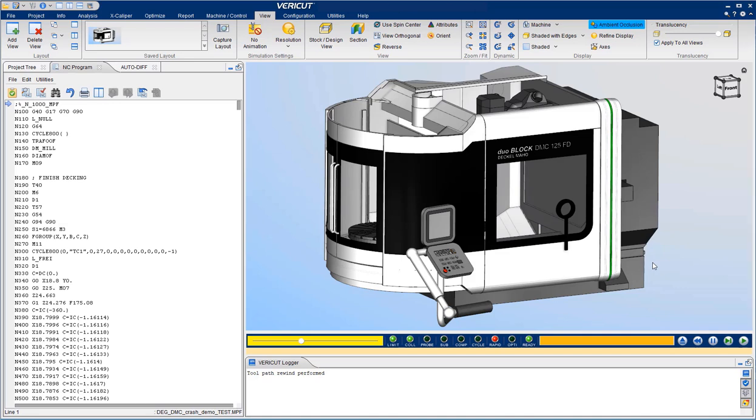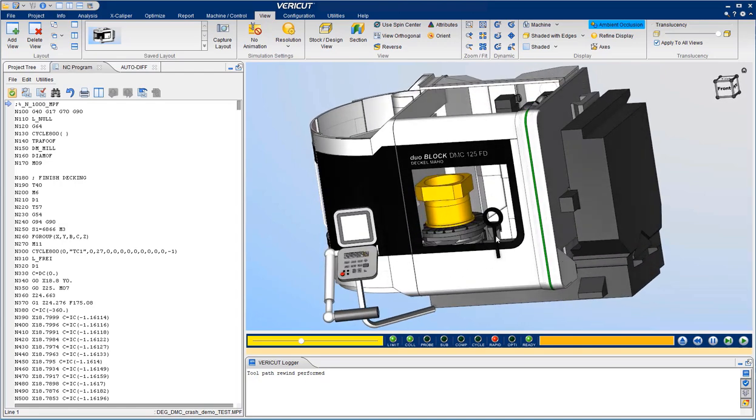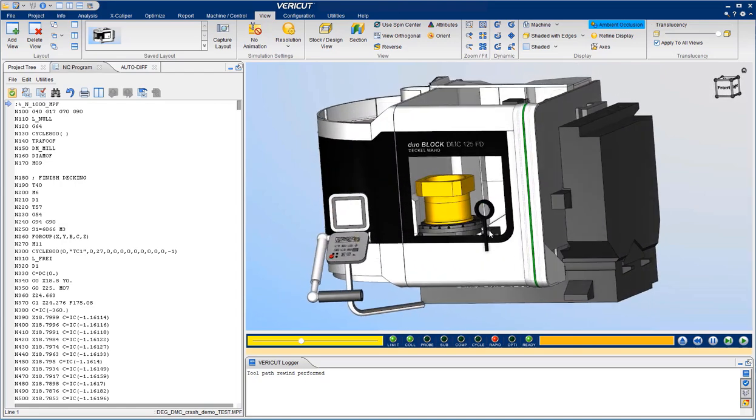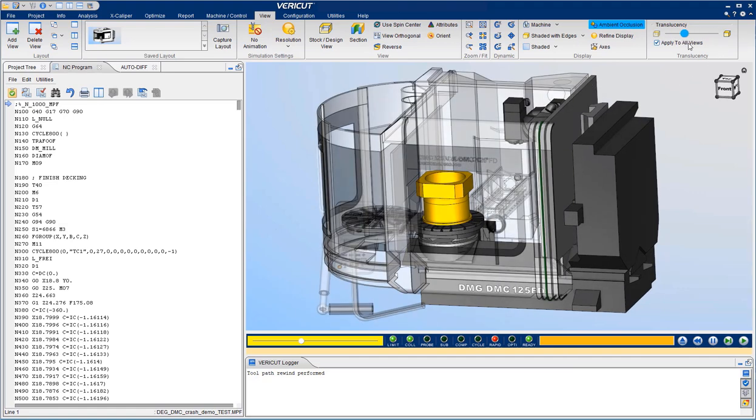As you will see, our view of the part is mostly obstructed. We can watch through the window, make the enclosure translucent,